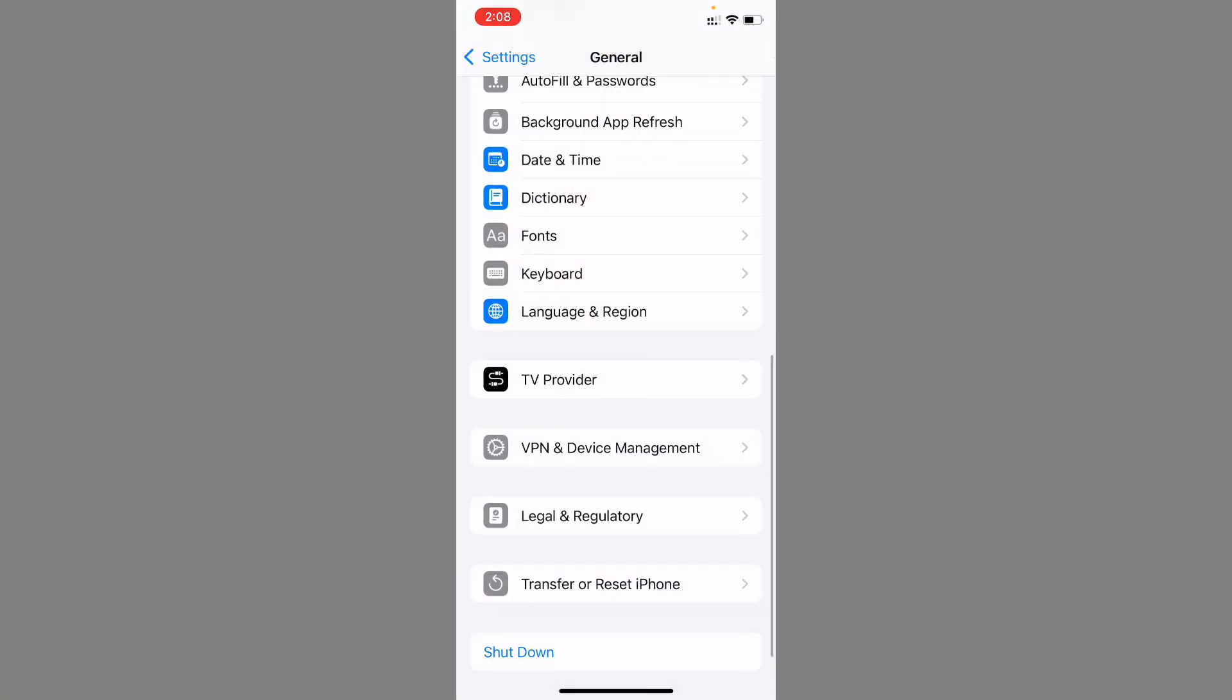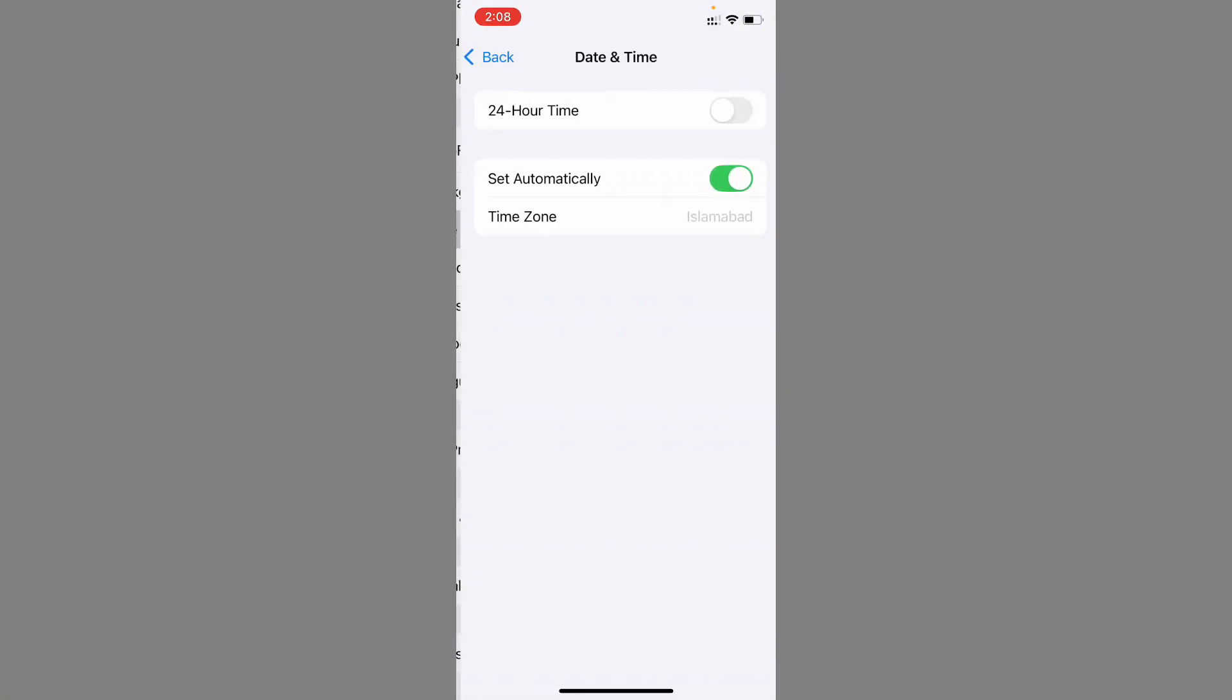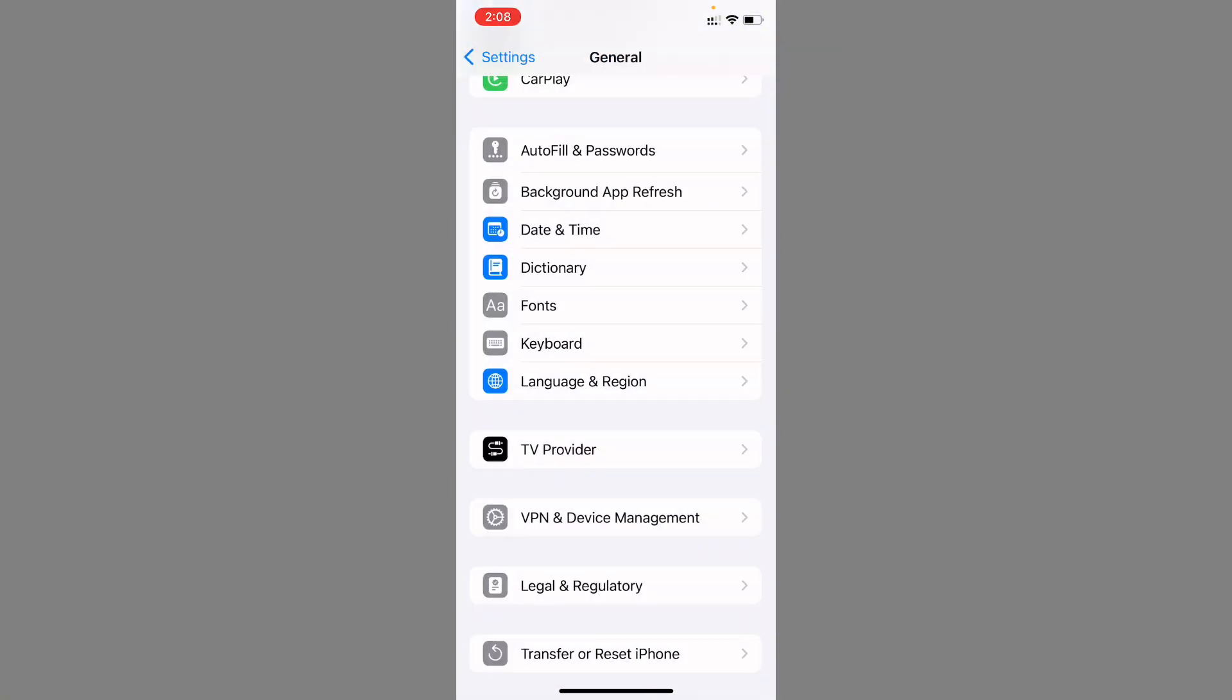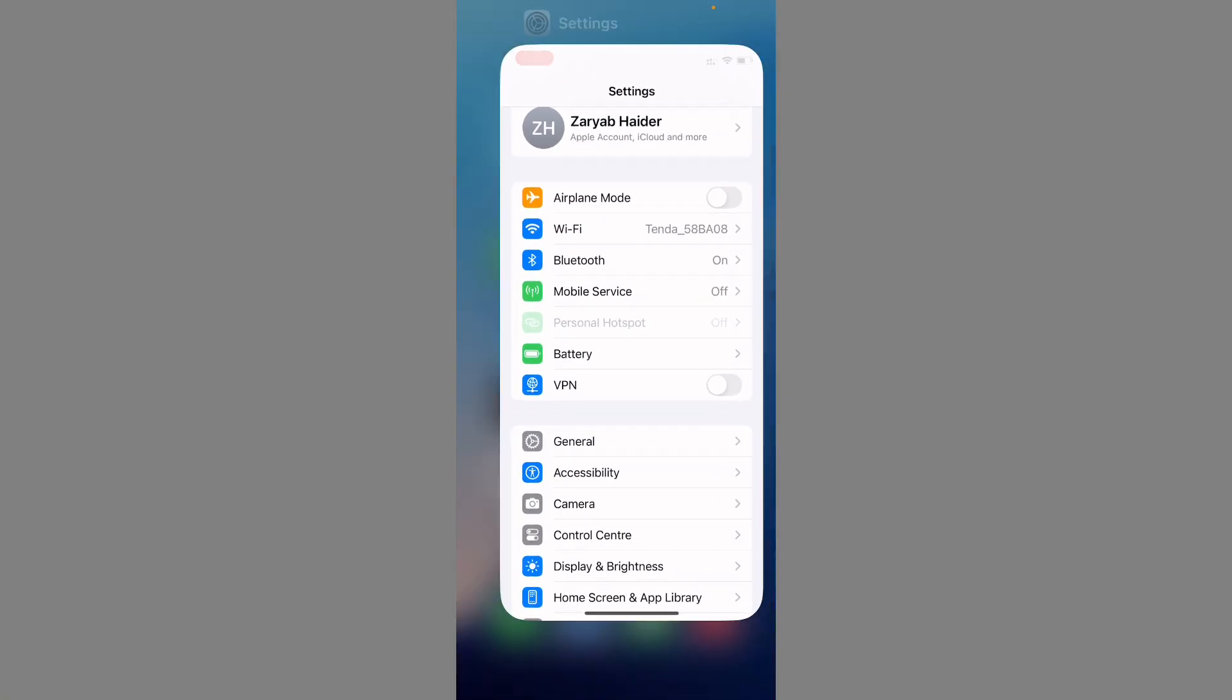After this, set your date and time on automatically. Now you need to go back on your home screen and open your App Store.